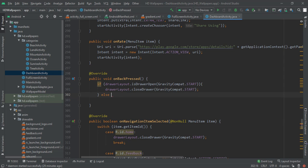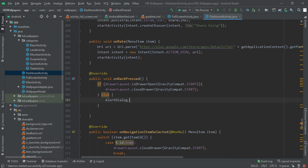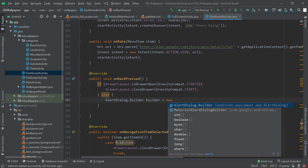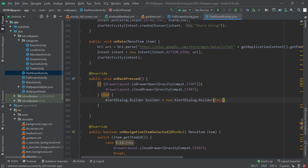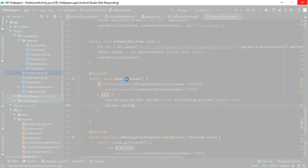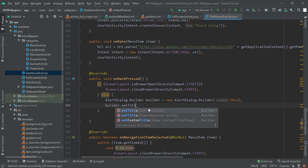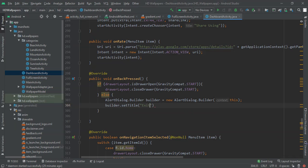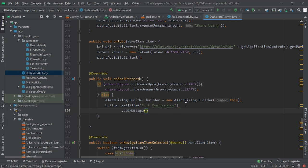In the else statement, we build an AlertDialog. We write: AlertDialog.Builder builder = new AlertDialog.Builder(this), passing DashboardActivity as context. Then we call builder.setTitle() and set the title to 'Exit Confirmation'. Android Studio was a bit slow here. Then we call builder.setMessage() and set the message to 'Are you sure you want to exit?'.